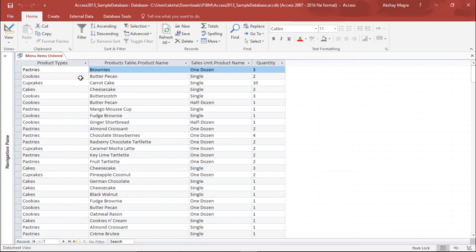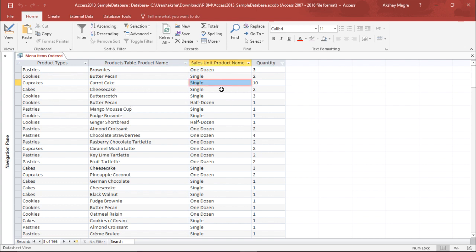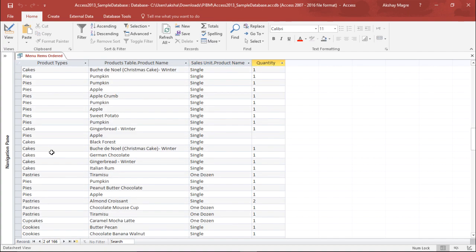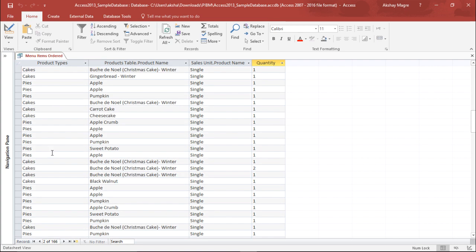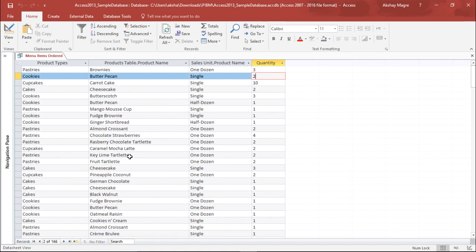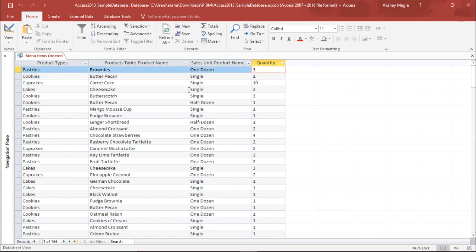Now I have a query which says menu items ordered. Here we have different fields: product type, product table, sales unit, and quantity. You can see there are random entries here with some repetitive entries as well. We are going to perform a calculation to help me calculate the total of quantity.